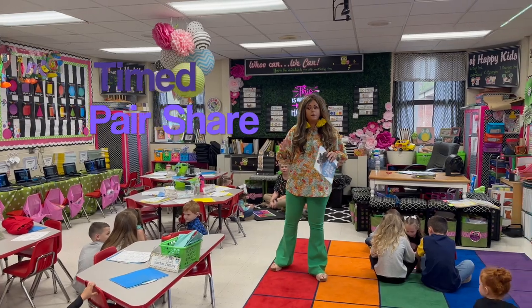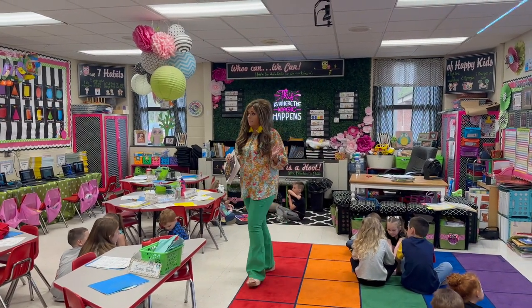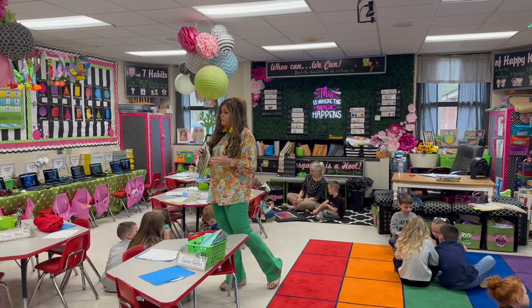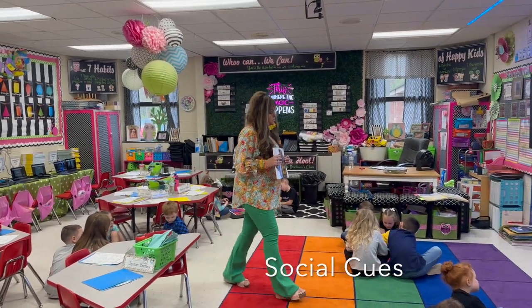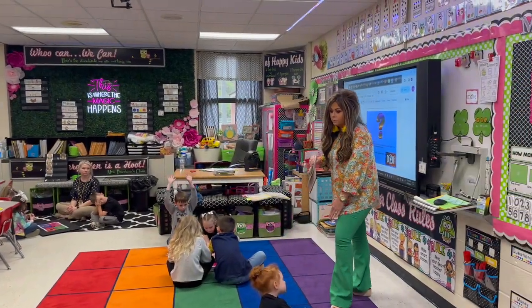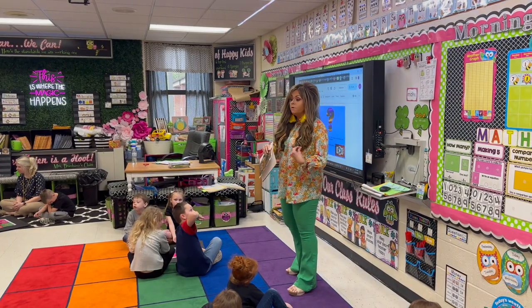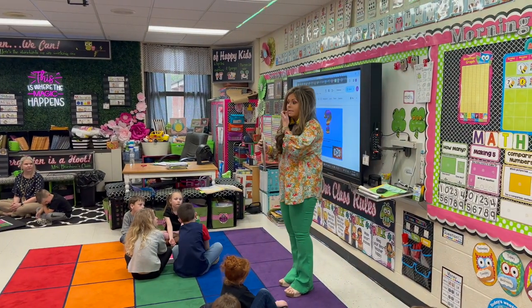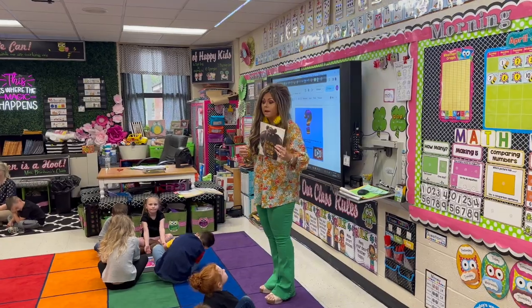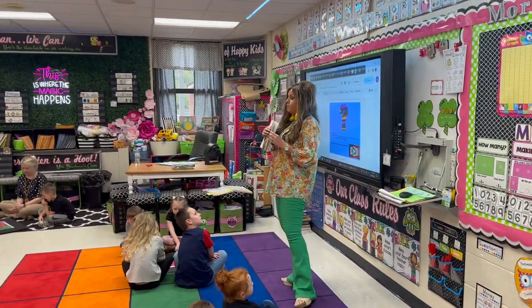We're going to use a timed pair share. One partner talks for 20 seconds and the other partner listens. Remember, we want to be a good listener. If your partner's talking, should we play with our shoe? No. Should we pick up things off the floor? No. We should be sitting, looking, and really listening.